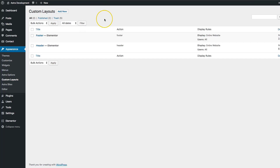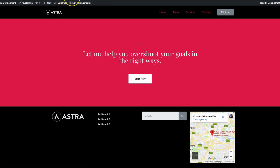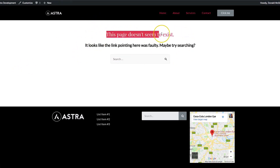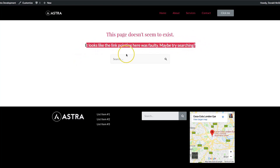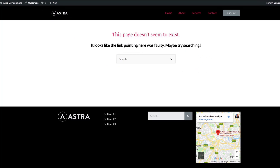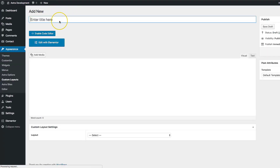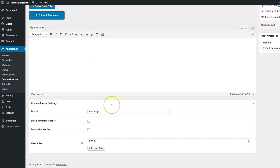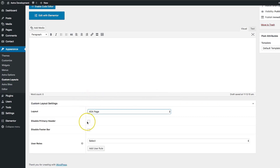Continuing along after footer, we can go ahead and custom design our own 404 page. Let's see what our current 404 page looks like — it says 'This page does not seem to exist. It looks like the link pointing here is faulty.' So let's add a custom layout, title it 404 Page, go to Layout and select 404 Page. We have a few options — we can disable the primary header and disable the footer bar, so if you want it to be a complete page with no header or footer you can do that, or you can disable just one or the other.